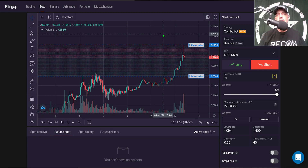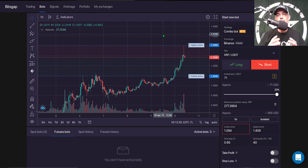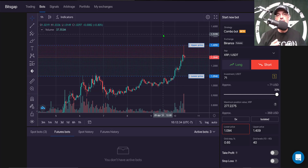Welcome to the Recon Trader. In today's video I will give you a sneak peek at the soon to be released Bitsgap futures trading grid bot. This particular grid bot is in beta mode and I do have access to deploy these bots to live fire.